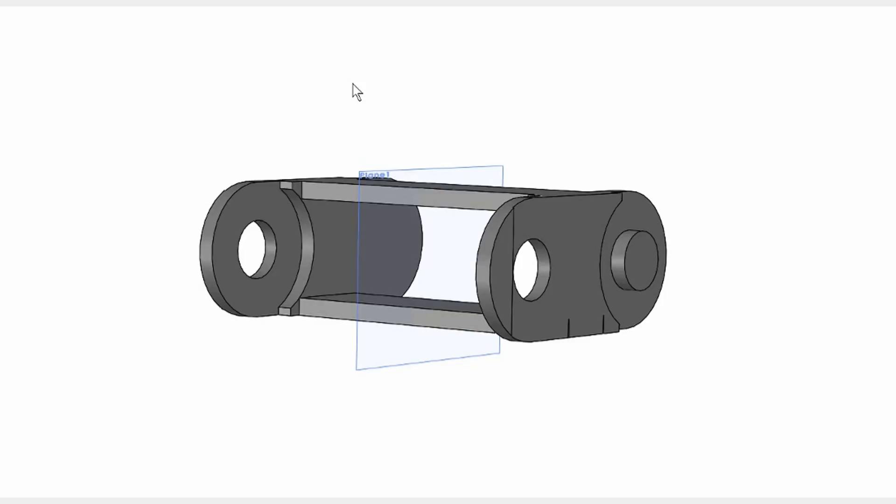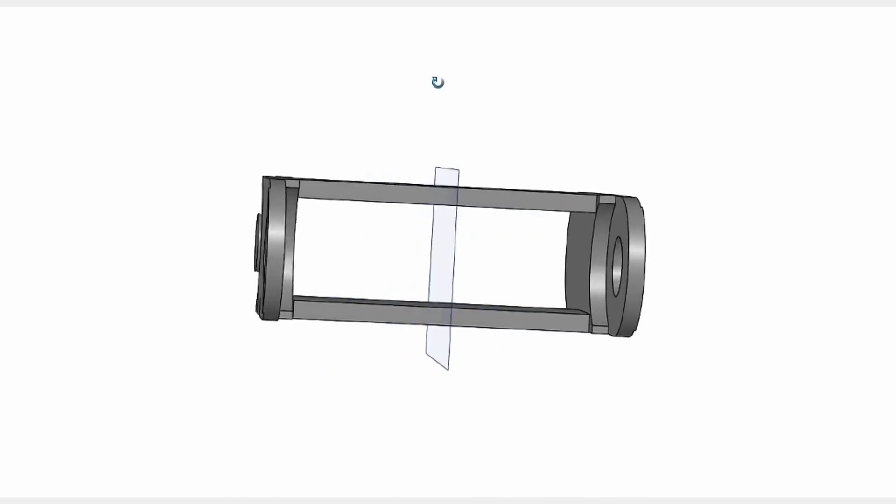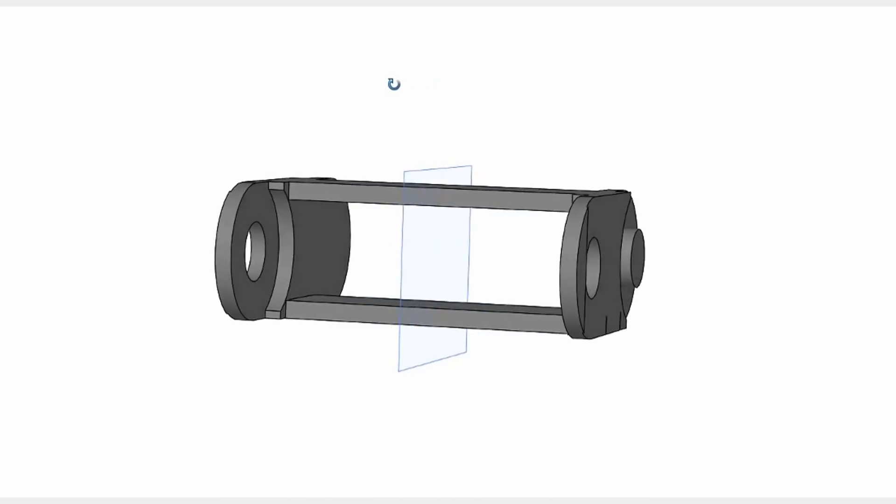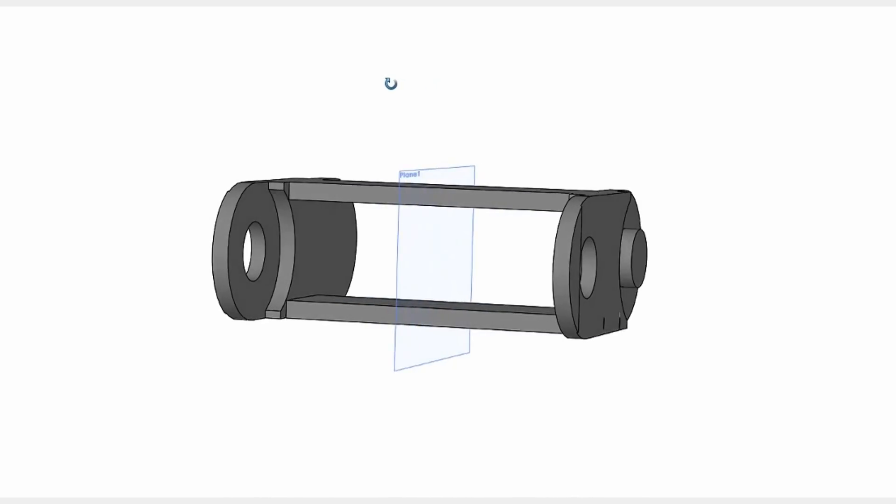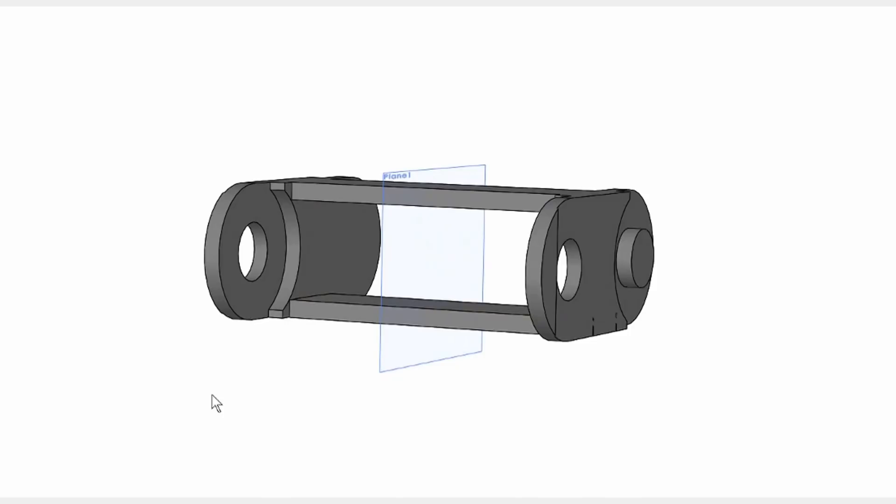What I'd like to point out about this part file is the fact that I've put a reference plane directly in the middle. This will serve to locate this component in all of the other instances on the center of a path sketch that I'll use to dictate the shape of the chain.